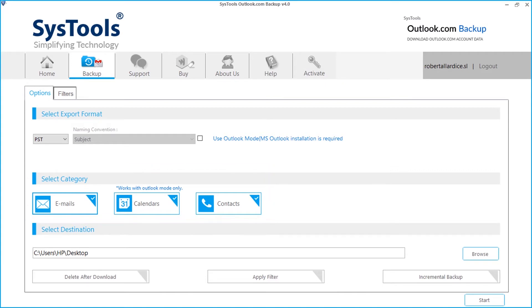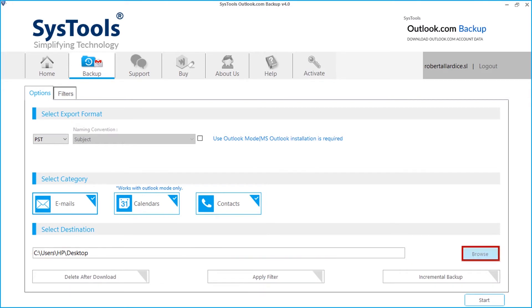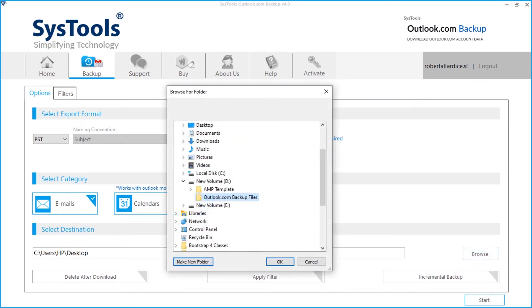By default, the output files will be saved on desktop. You can choose the browse button to change the destination. Make sure you choose a location with enough space.